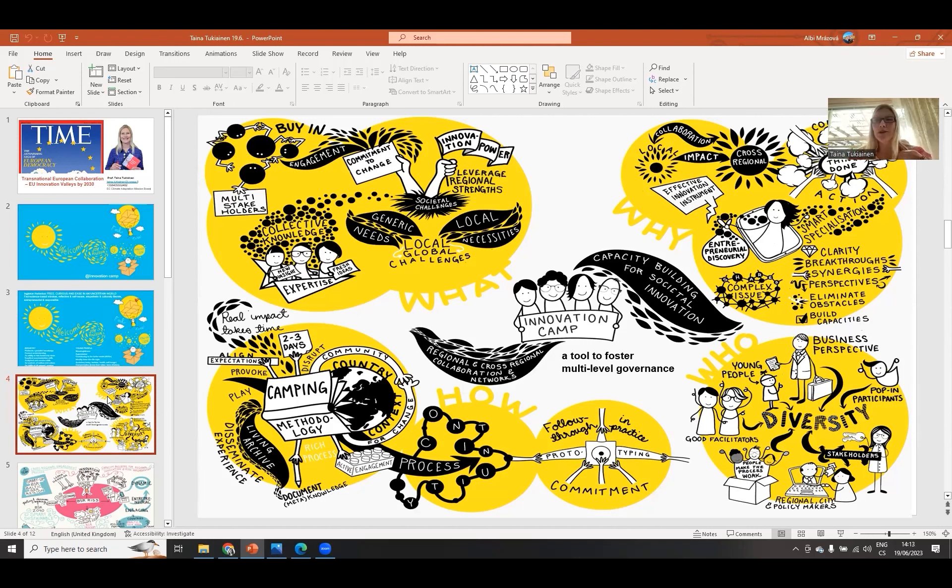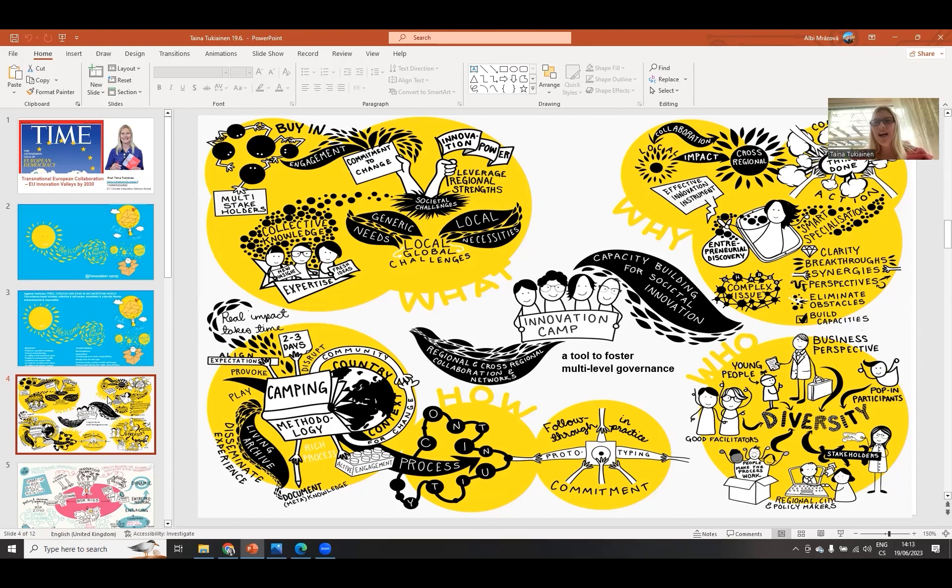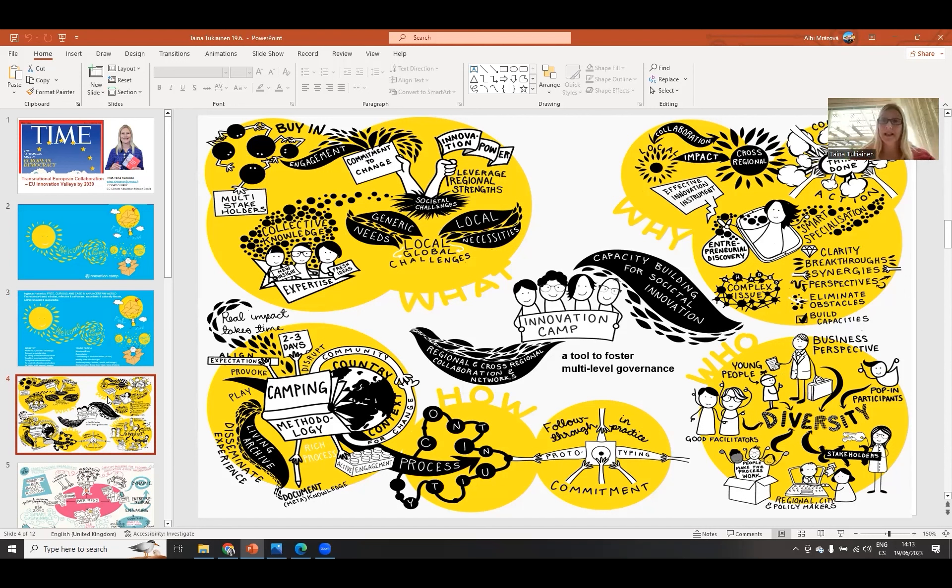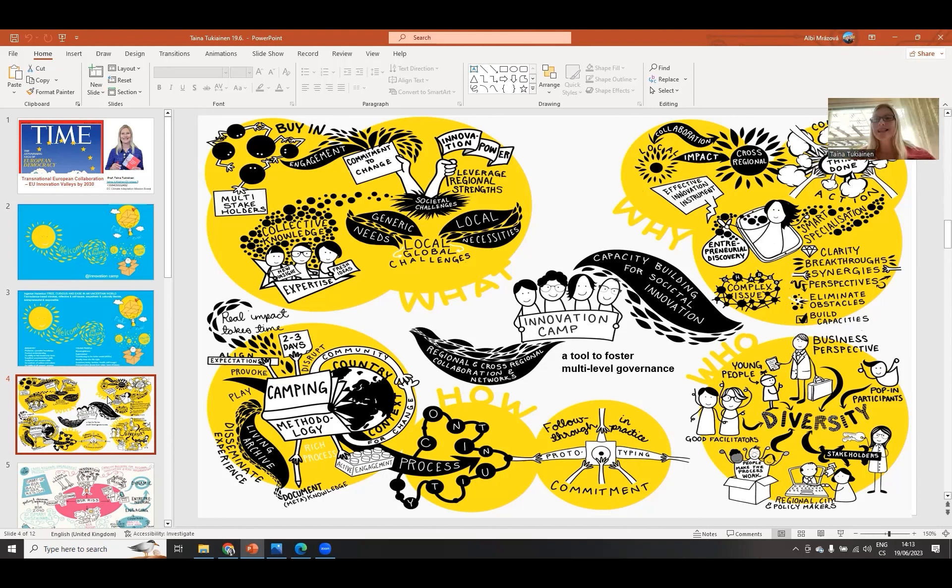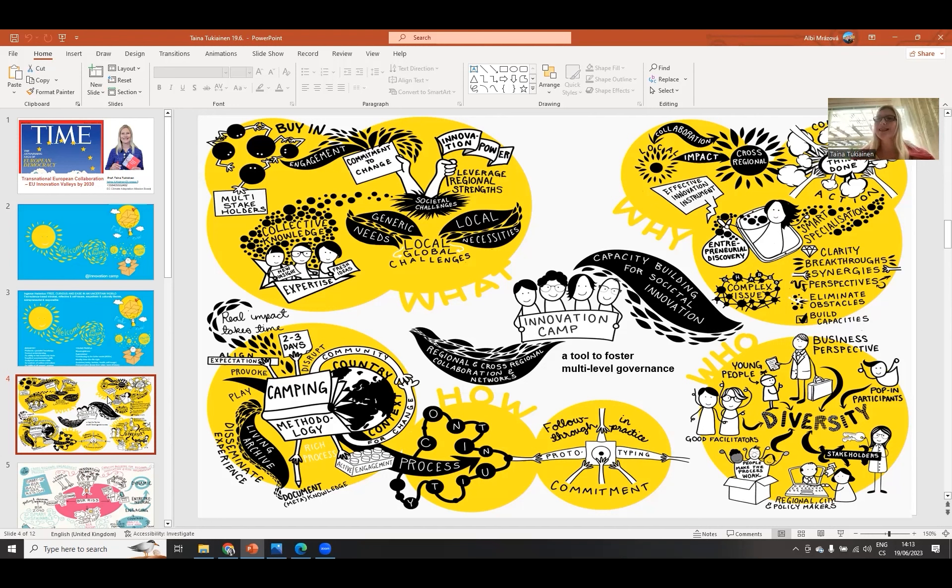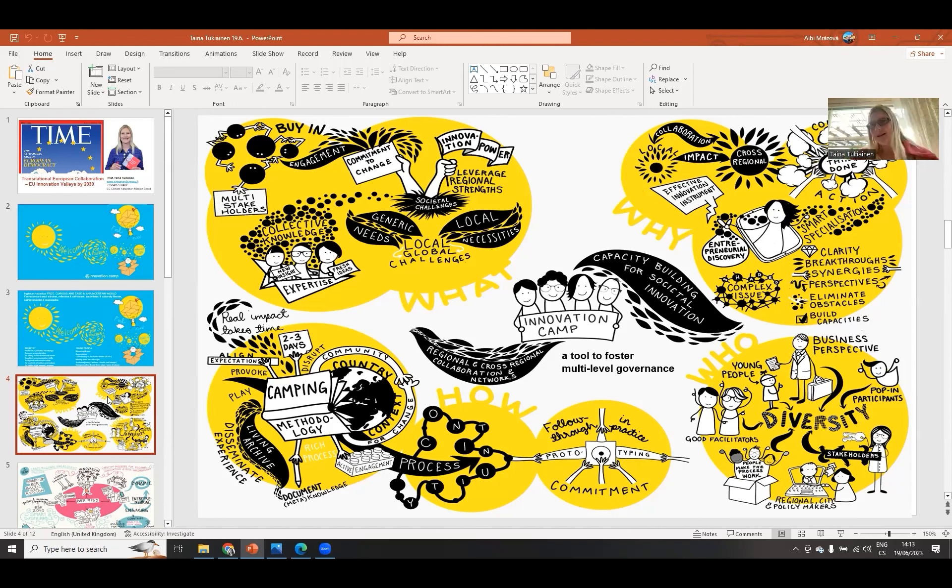Innovation camp is one tool to foster these kinds of skills and foster multi-level governance so there is diversity of participants - young people, old people, business people, specialists, citizens and businesses, so that in these diverse groupings we are solving challenges which is quite broad. We need to find out what kind of scope we select and what kind of concrete output and actions we are delivering.